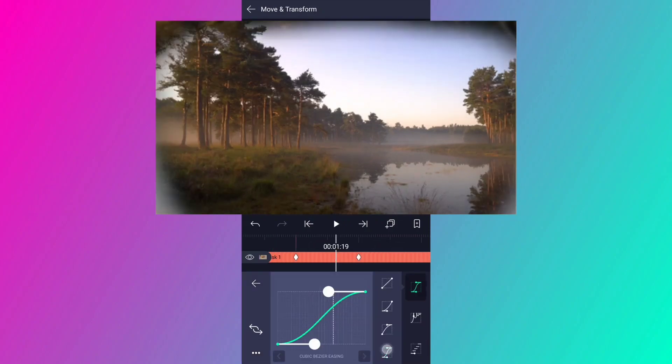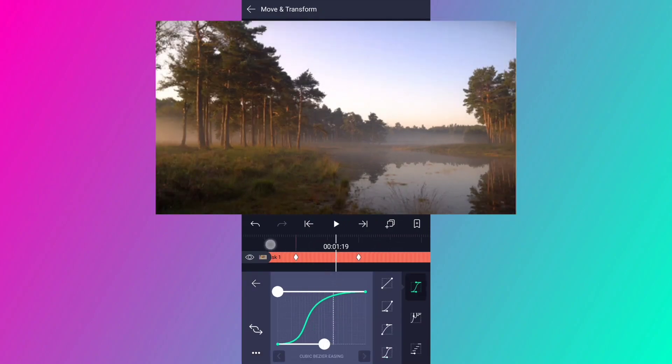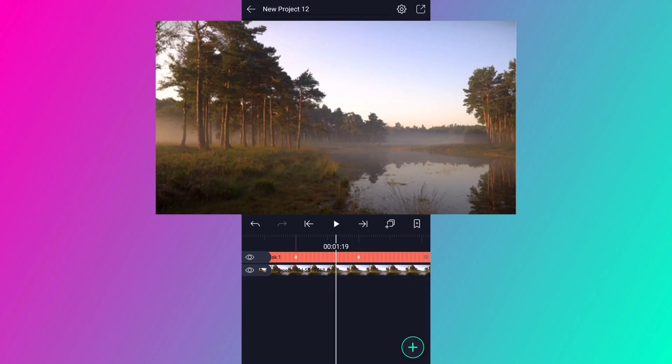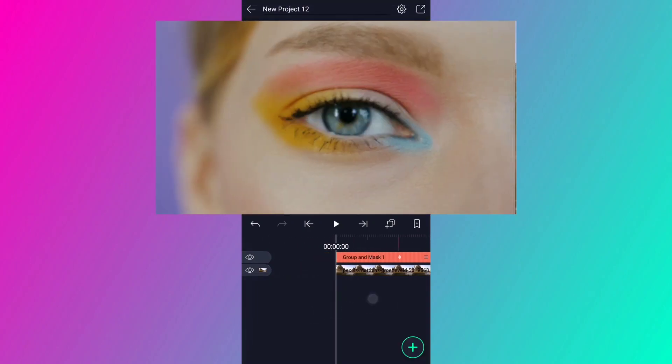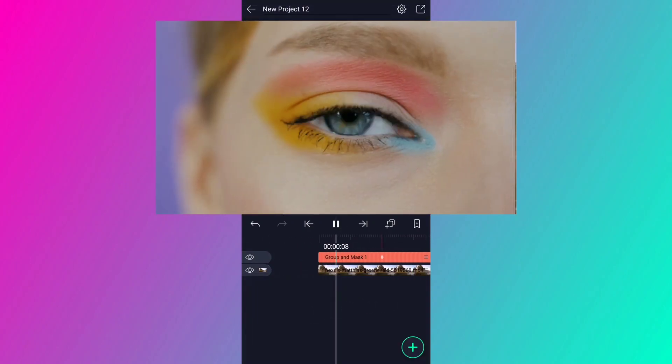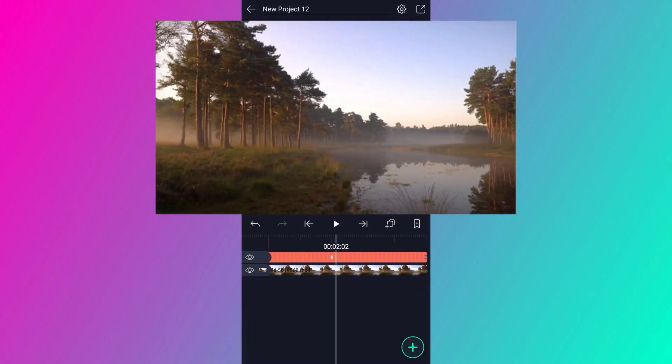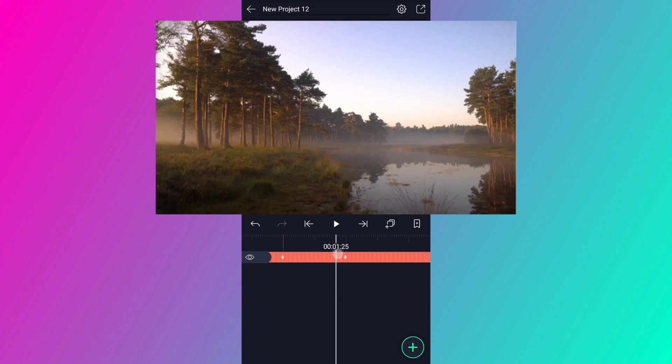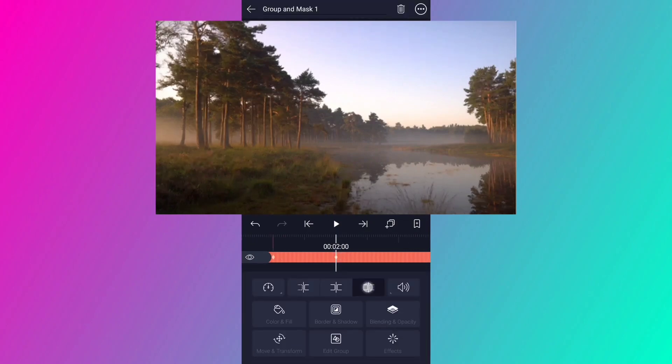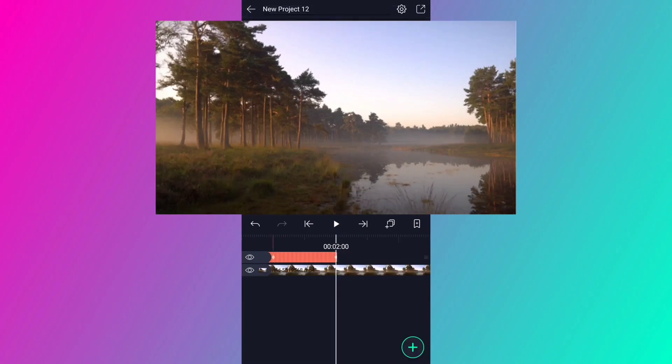Now edit your keyframe curves, as shown. Trim this layer here.